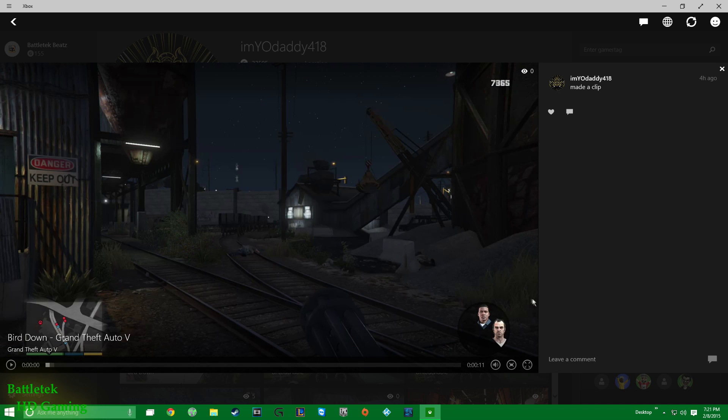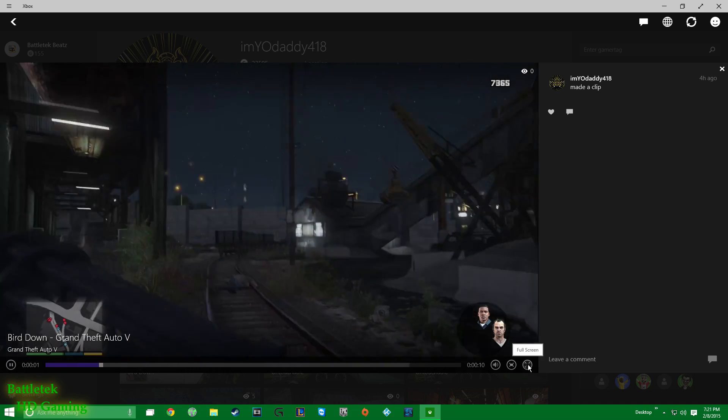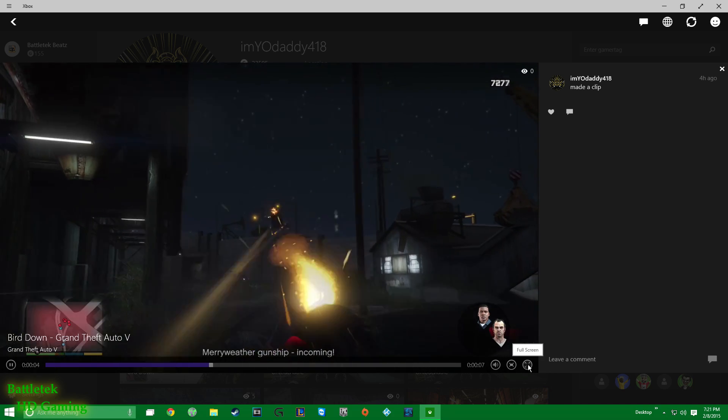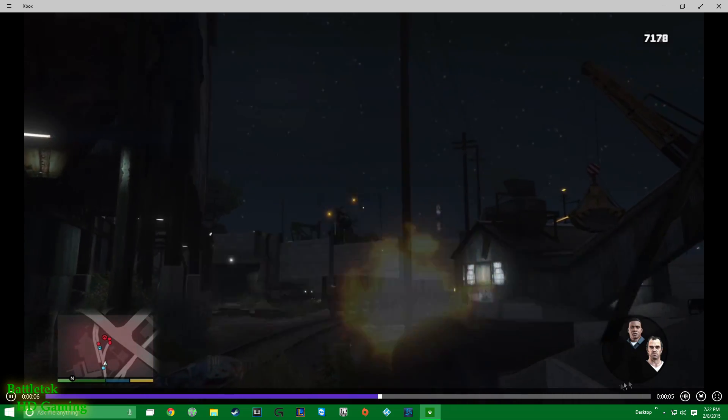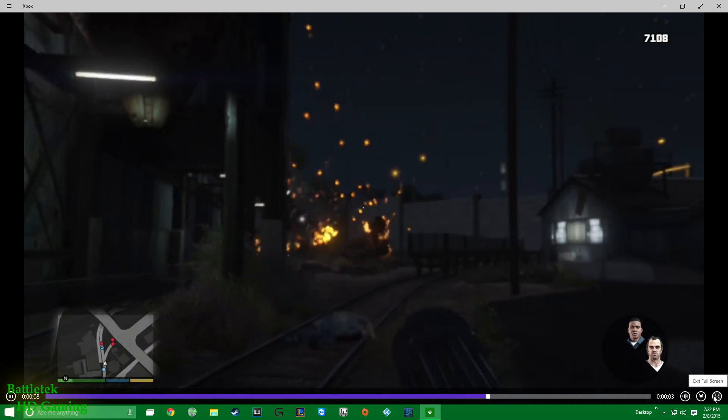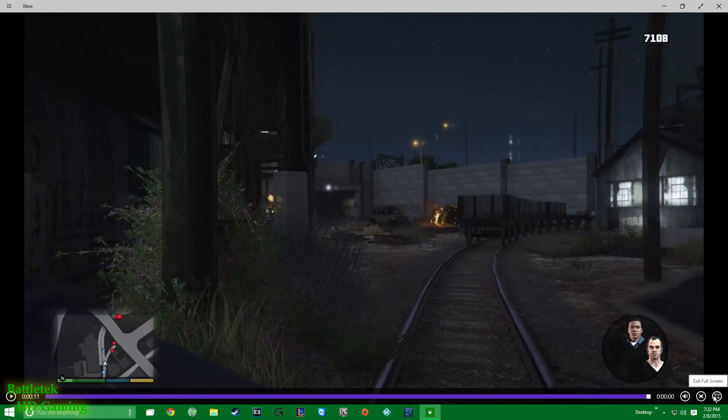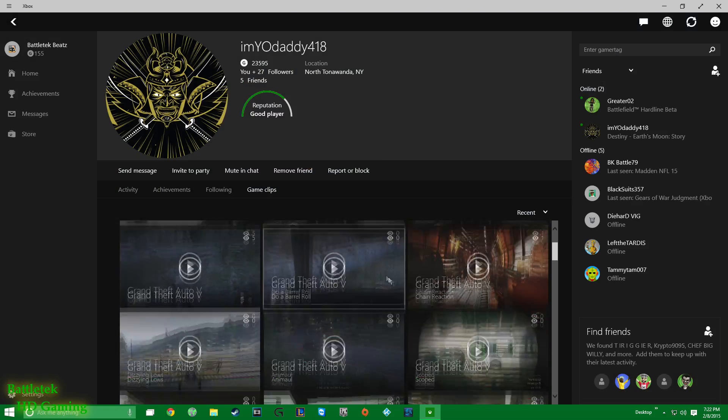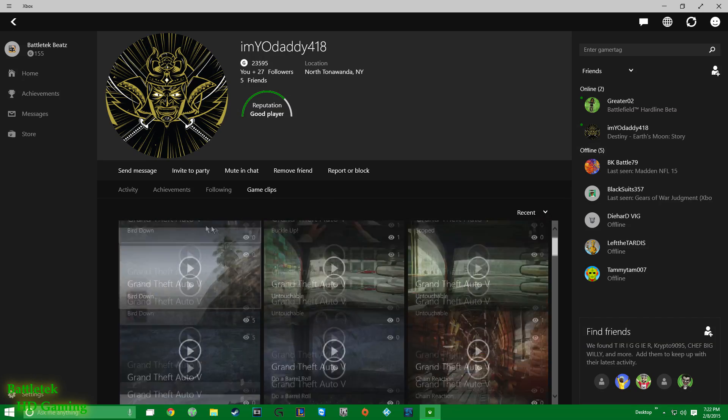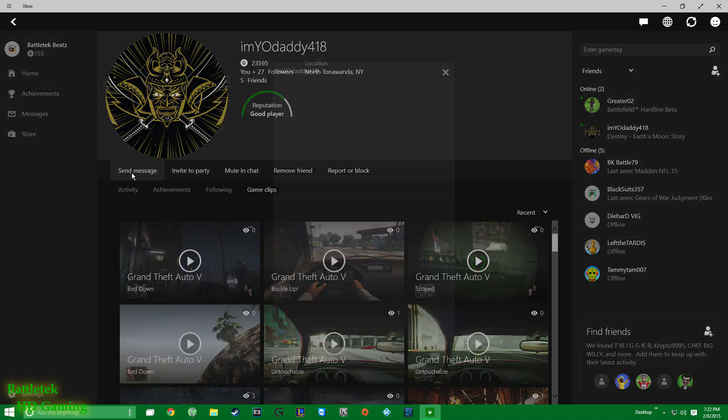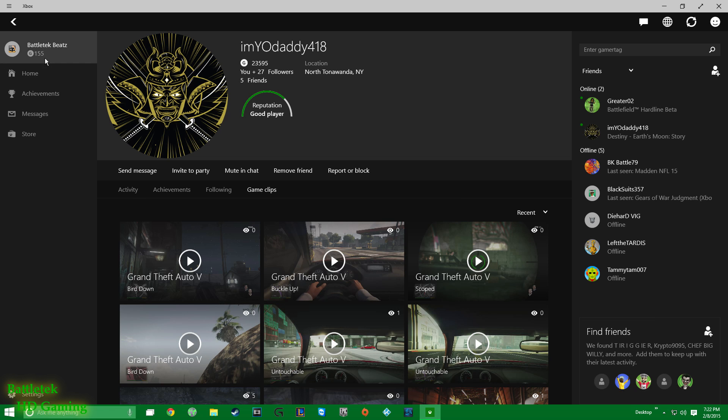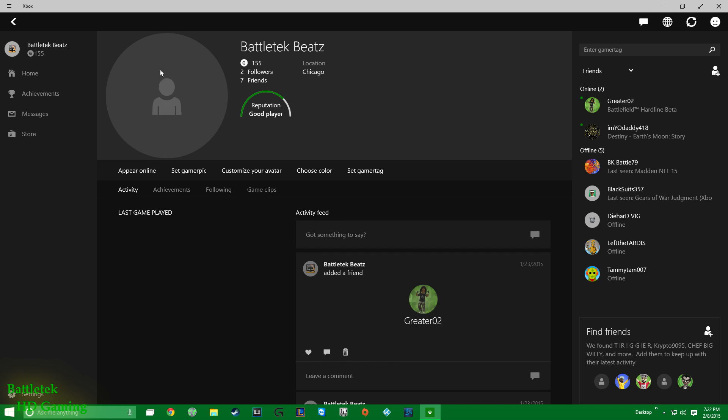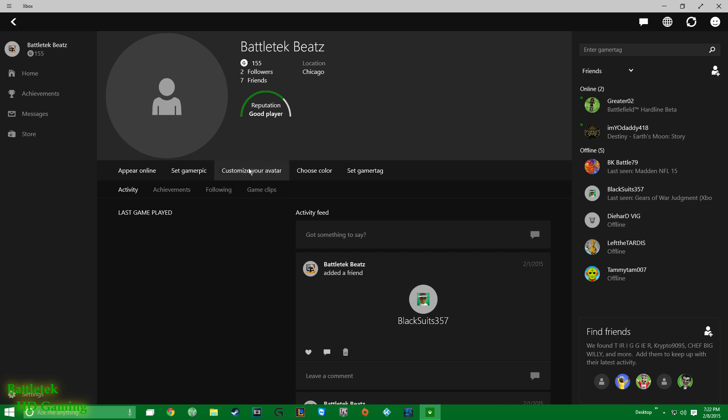All right, so yeah, as you can imagine all of this works for the most part. The only thing you cannot do, well actually that's not the only thing you cannot do. I was gonna say that you can't customize your gamer profile. You can't set your pic, you can't customize your avatar, or anything associated with customizing your profile.